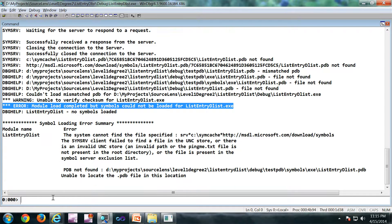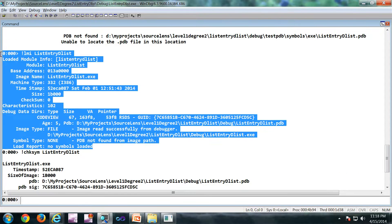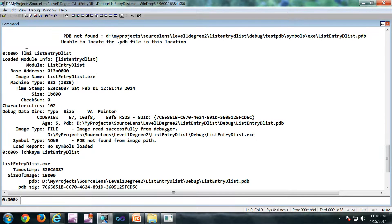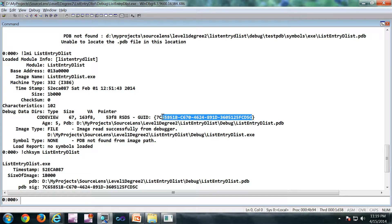A couple of more commands. So this is the output of bang lmi. So it is showing a couple of information about the binary itself. What is interesting is this particular GUID.